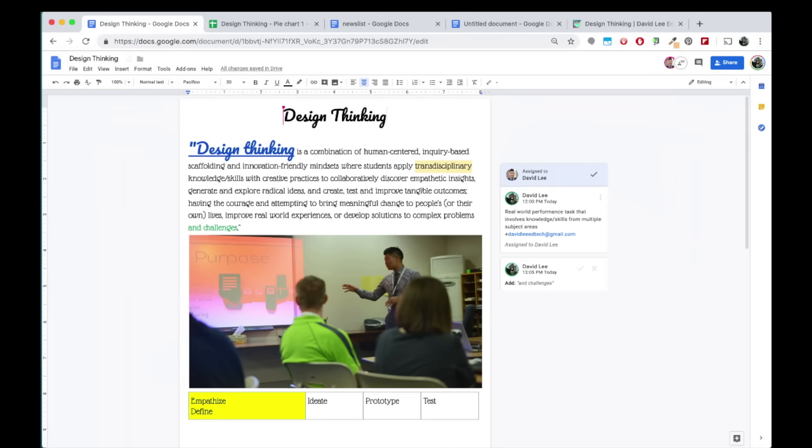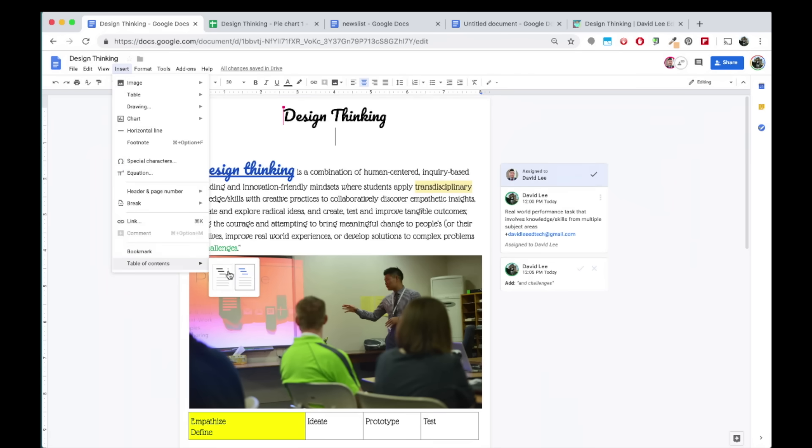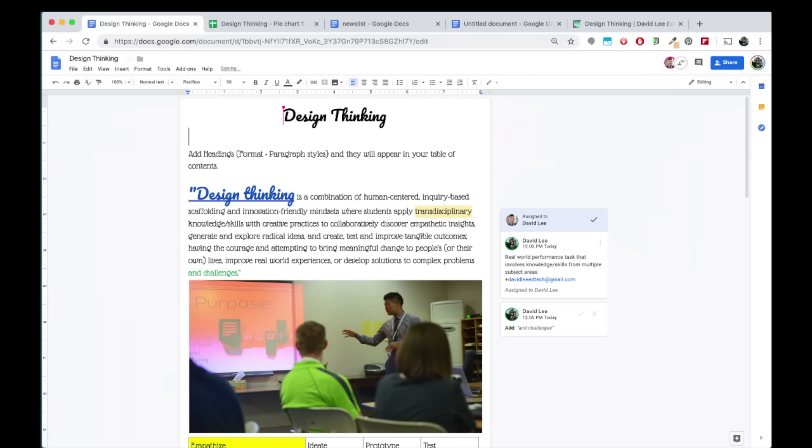At the top of my doc, I like to add a table of contents by going to Insert. This will create a table of contents that lists all your headers into sequential order.